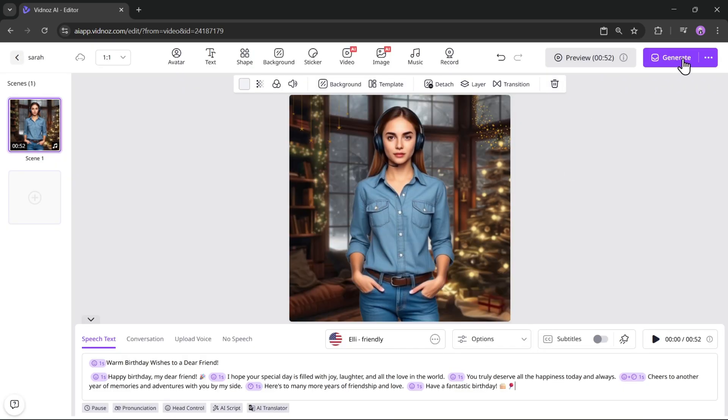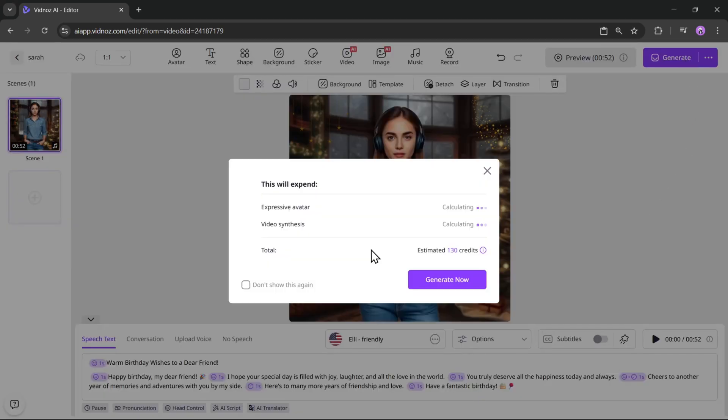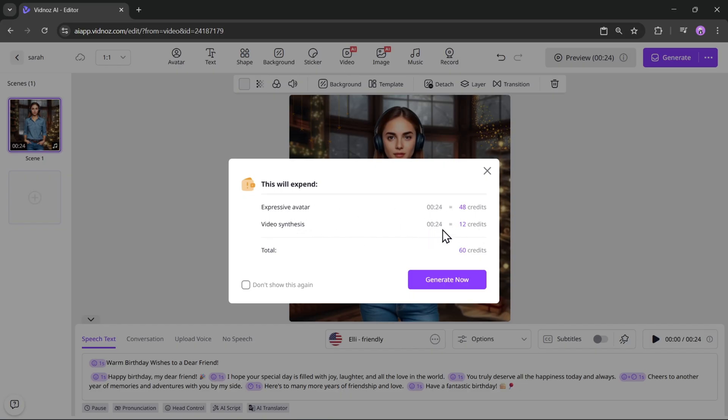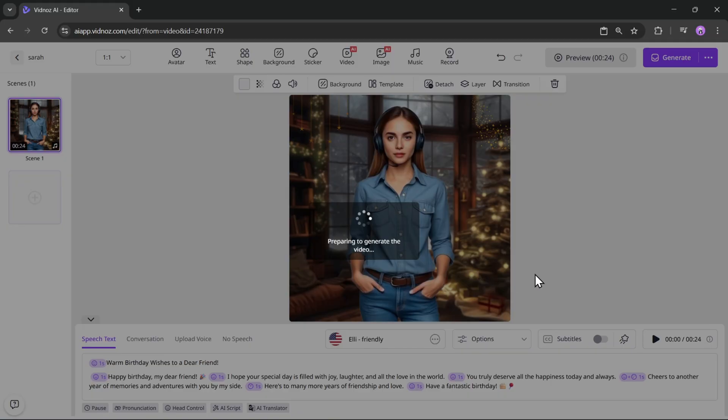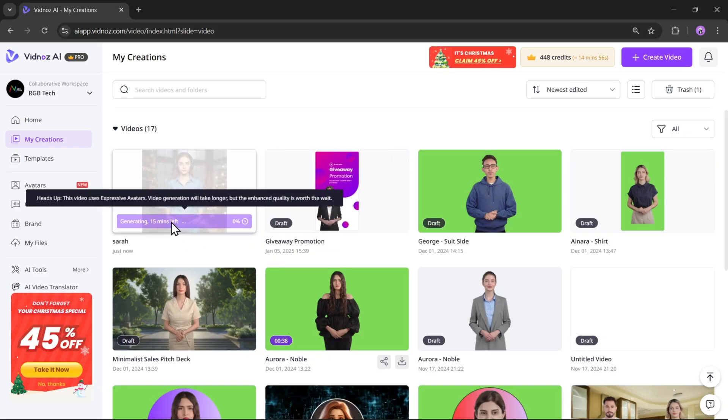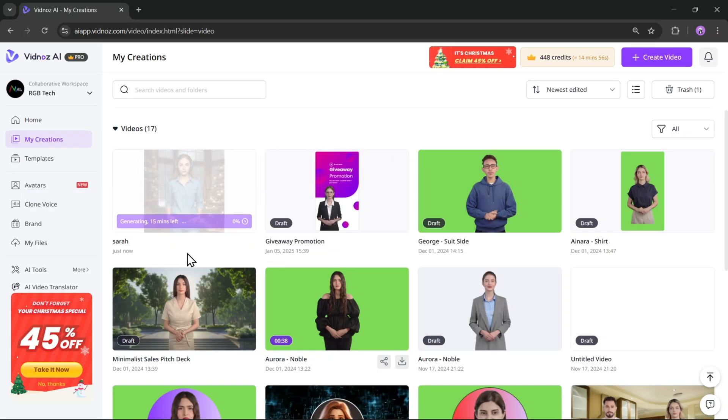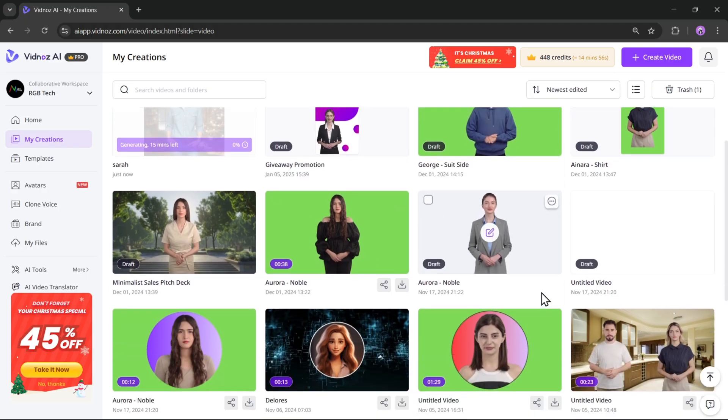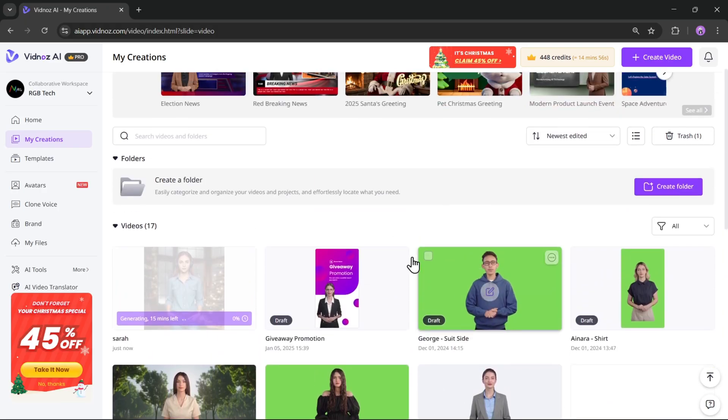Now it's time to generate the video. Here you can also see the total credits that will be used based on the timeline. Click on Generate Now. It will take a couple of minutes to generate the video. Once it's done, you'll also receive a notification via email.